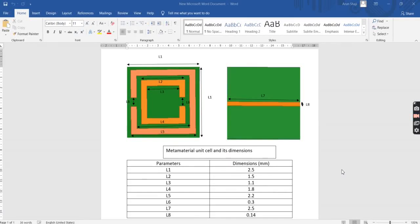Hello viewers, welcome to my channel. In this video I'm going to tell you about how to draw a metamaterial using HFSS and extract its parameters using the Nicholson-Ross-Ware method. We are using MATLAB coding to extract the parameters. The structure is a square split-ring resonator with a rod on the other side, using an FR4 substrate. The orange color represents the copper split-ring, and the second figure represents the copper rod on the backside. Dimensions are labeled l1, l2, l3, etc.